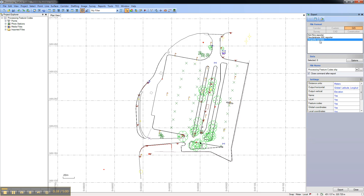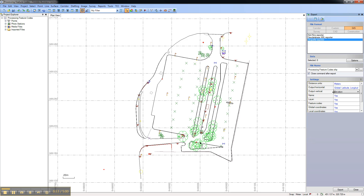New in Trimble Business Center 2.7 are the settings below. You can now select the distance units, output horizontal system — either global or local latitude and longitude, or the grid northing and easting — as well as the output vertical geometry, either elevation or ellipsoid height.